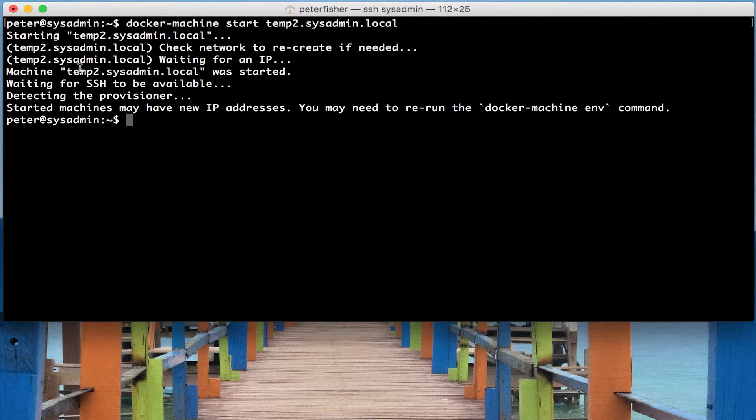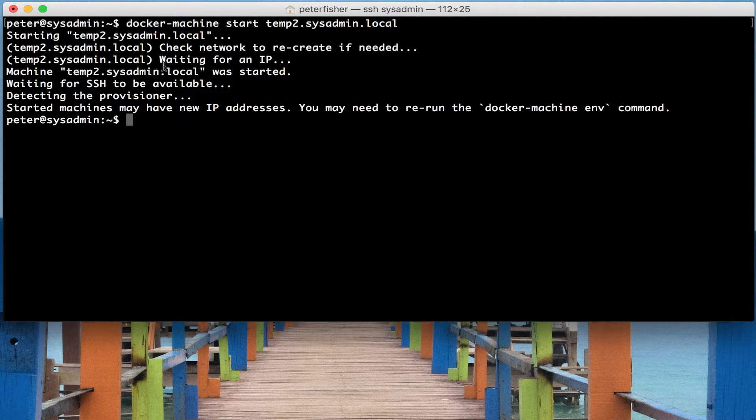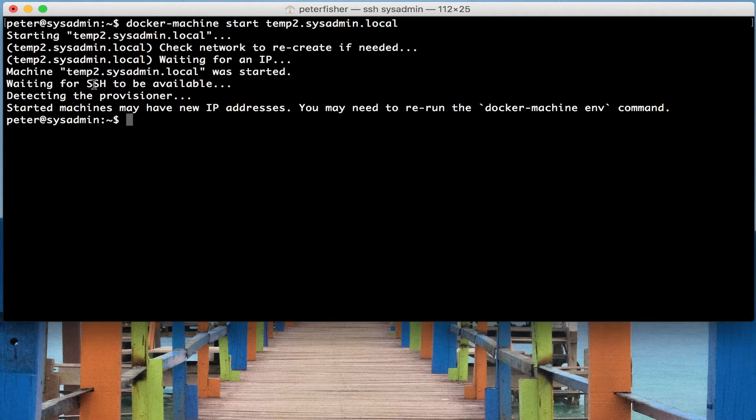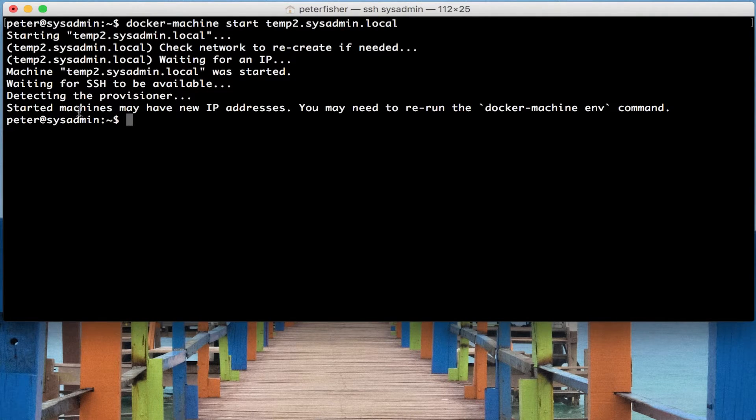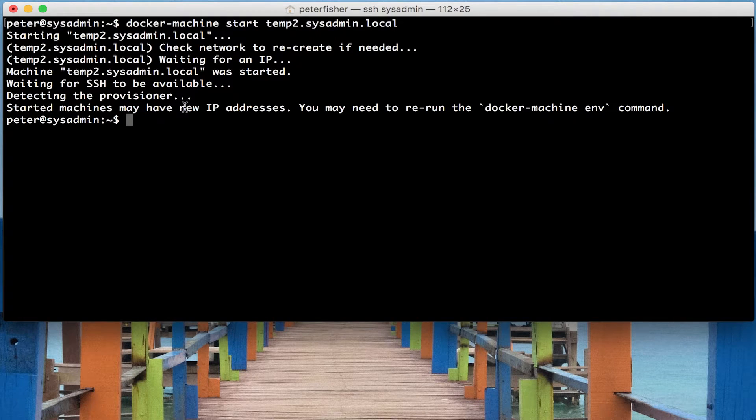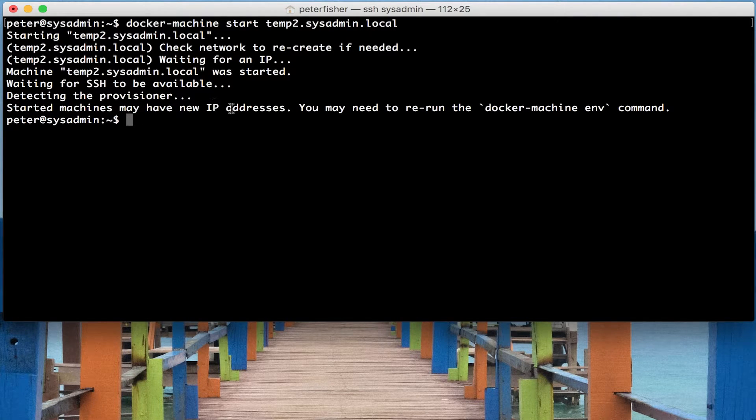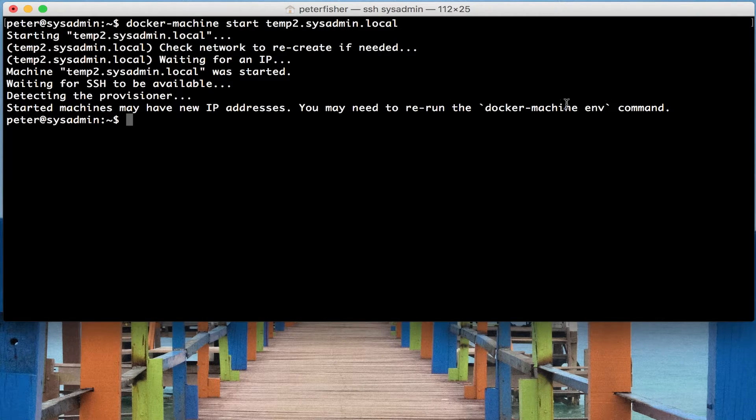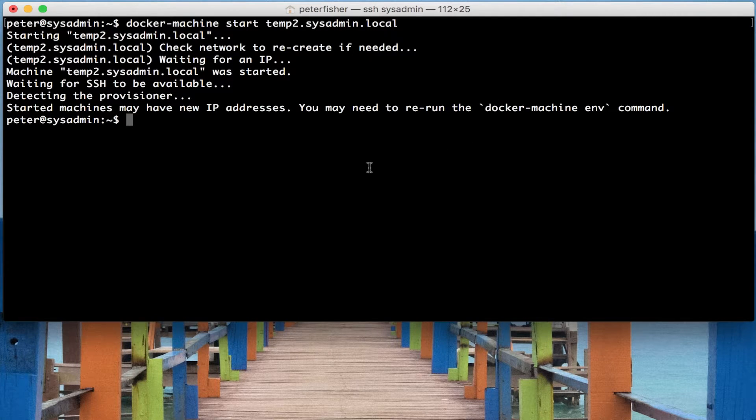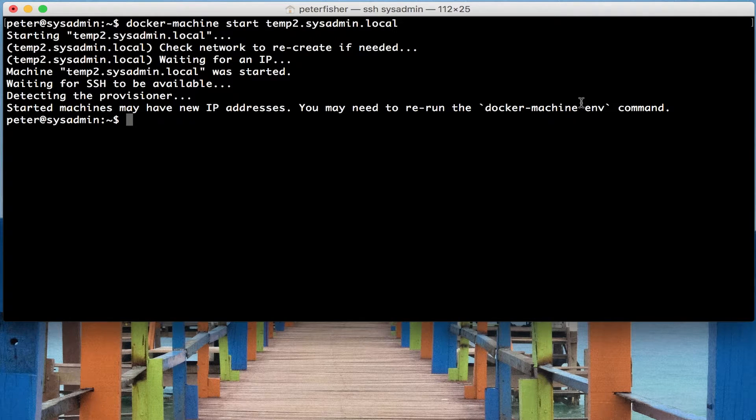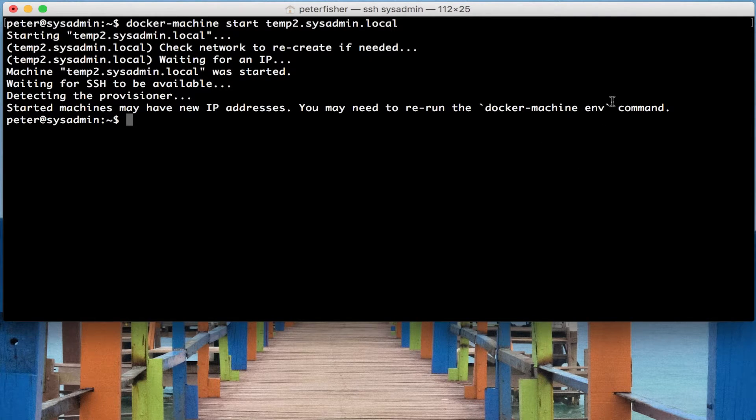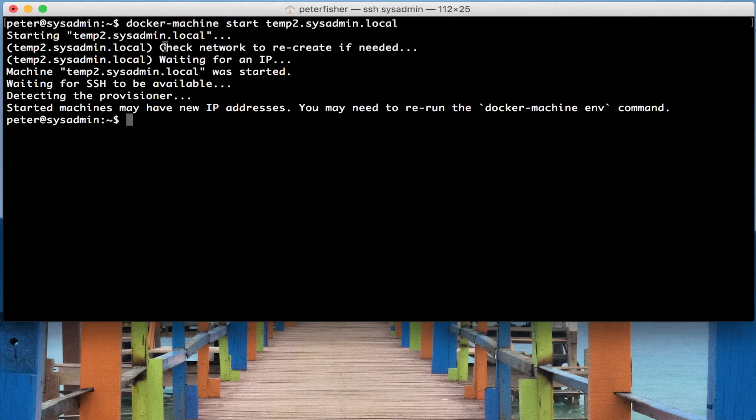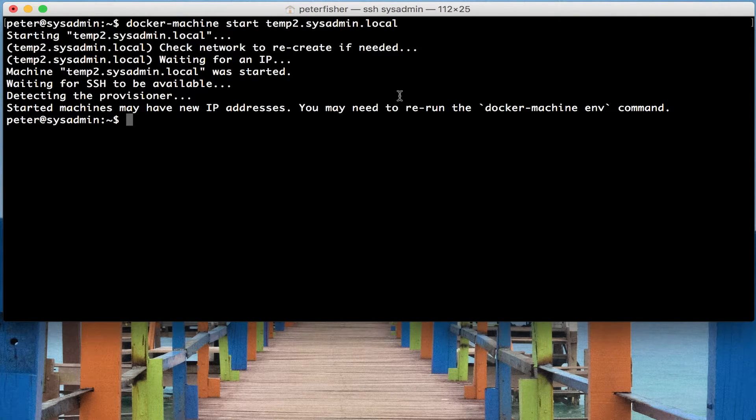The machine was started. It then waited for the SSH to be available. It then detected the provisioner and then it started the machine. Now notice this warning here. The machines may have a new IP address and so you may wish to run the docker machine ENV. Now this ENV command is the command that I showed in the previous docker machine tutorial. And that gets the environment variables for the current docker machine.